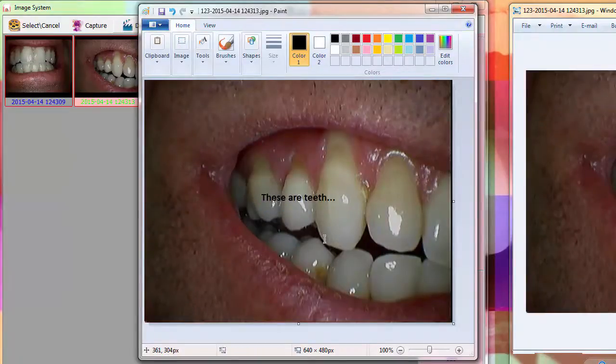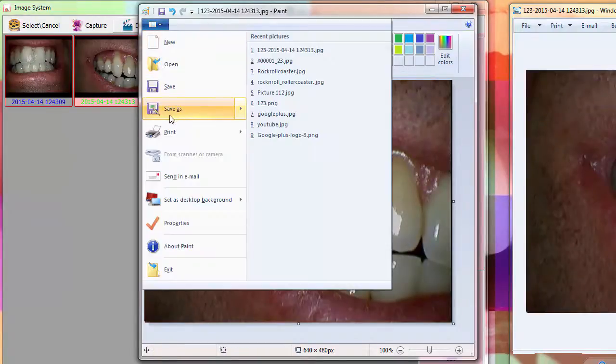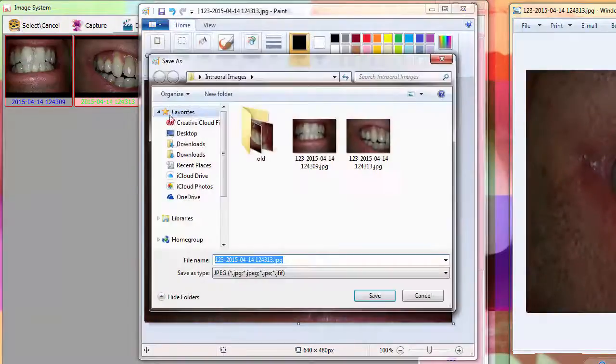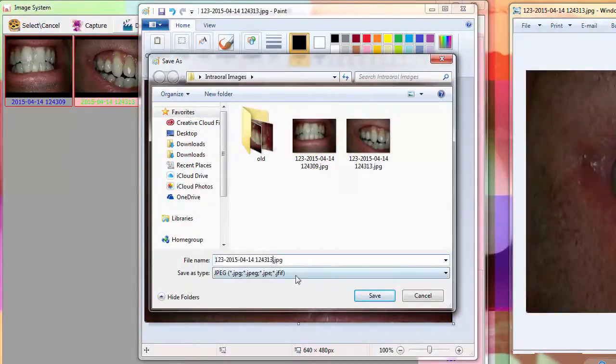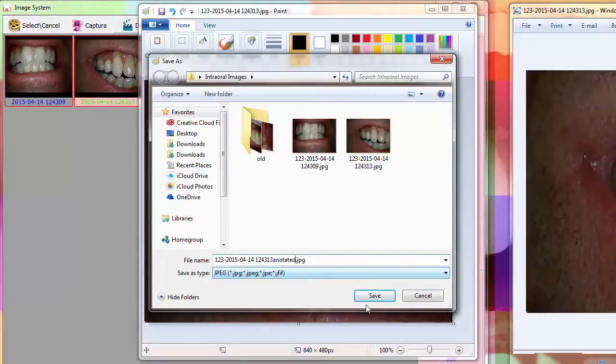You can also draw using the pen if you wanted to circle for example the recession that I have. You could circle that and make an annotation and then save a copy of it so that's also a nice thing about it you don't overwrite the image and you can save an annotated version of it.